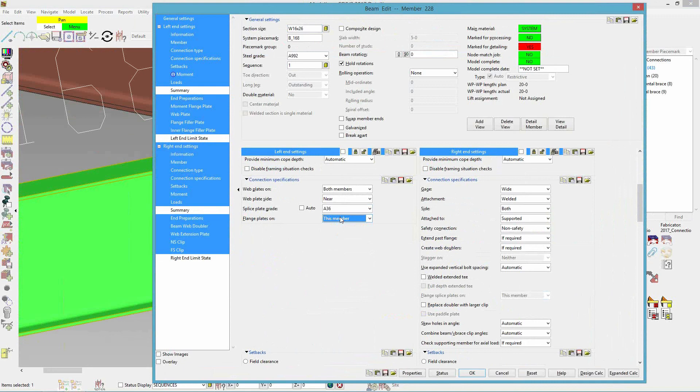So that concludes today's webinar on the new 2017 connection enhancements. We have now covered the new seismic options, improved two and three point bracing, fully welded moment connections, and more.